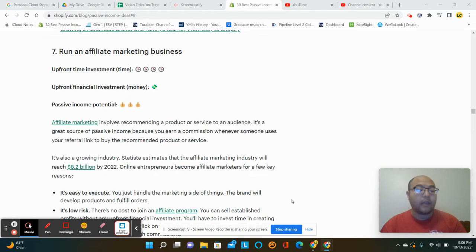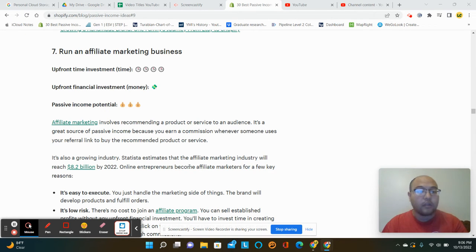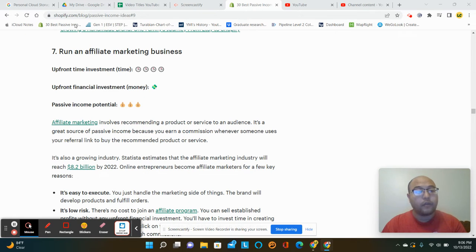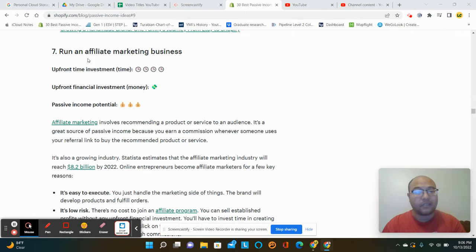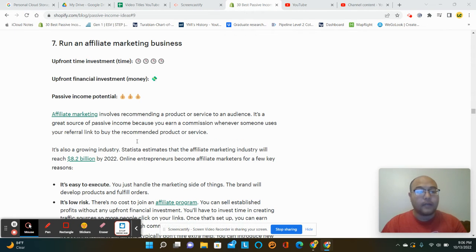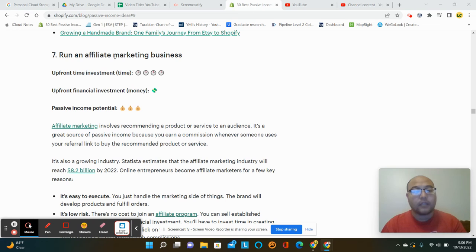Hey guys, it's Paul and Jing and I'm going to be talking to you about running an affiliate marketing business. Running through Shopify's website, they have an article on passive income ideas. This is number seven.